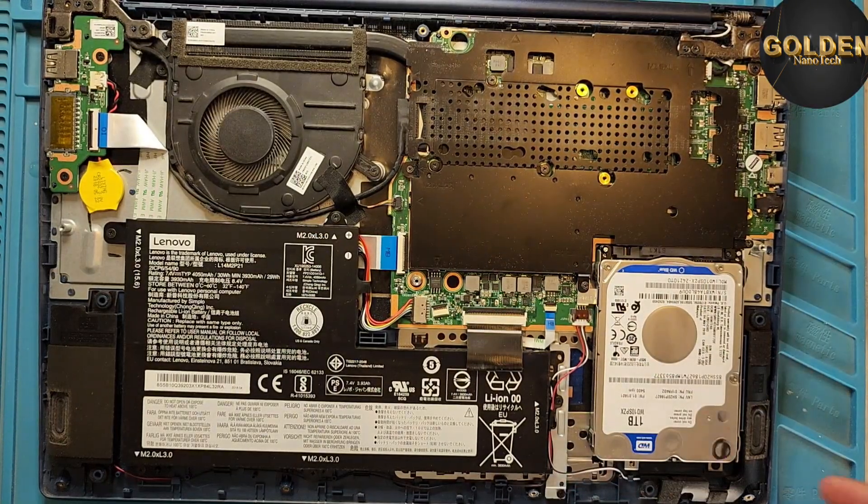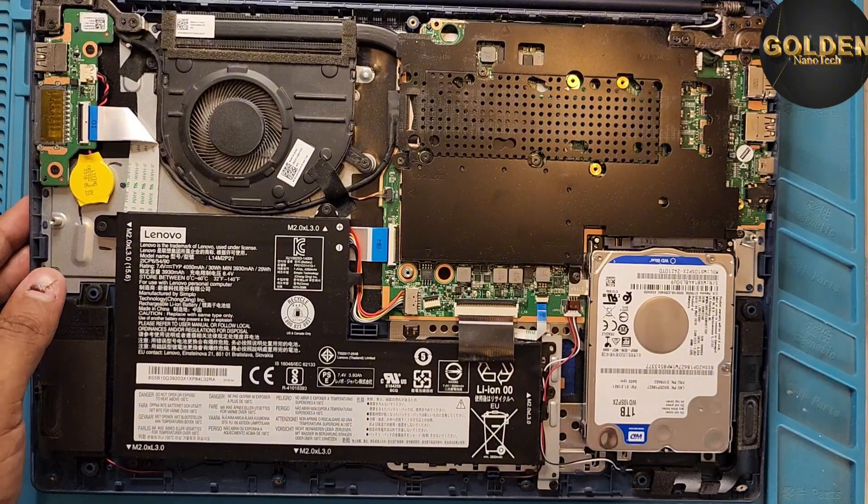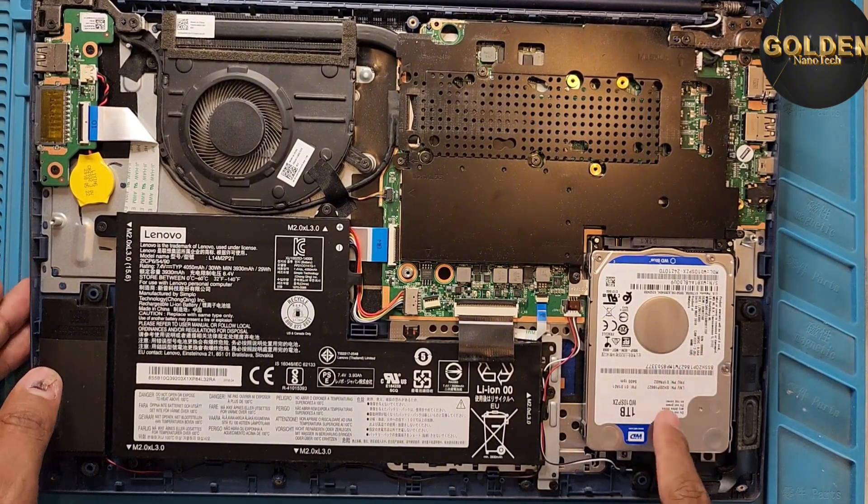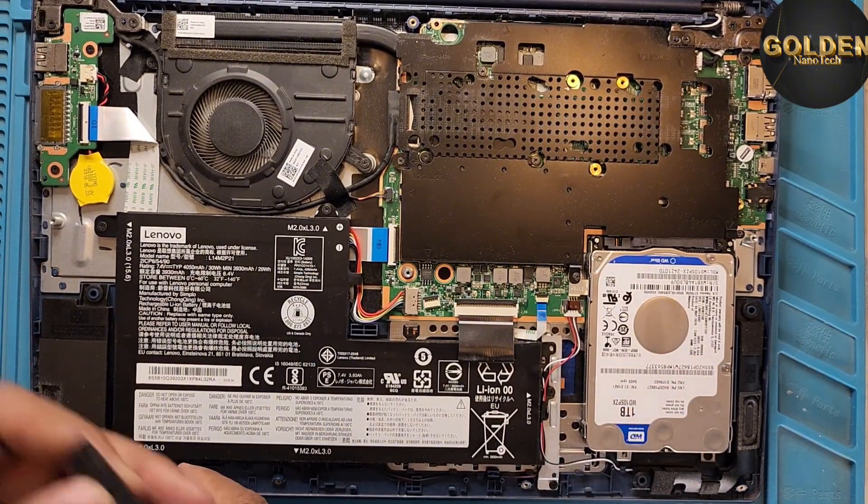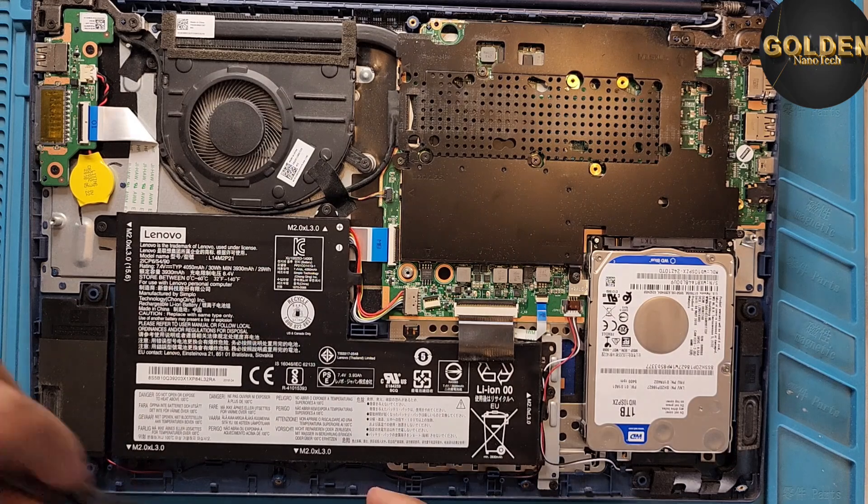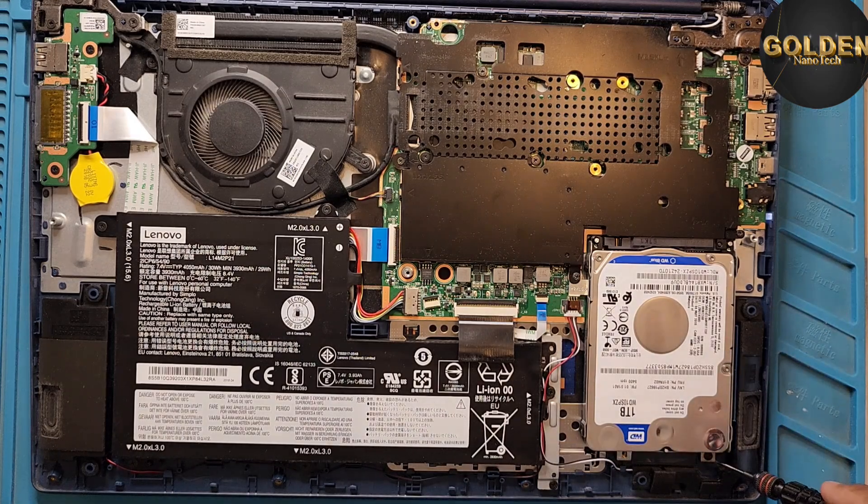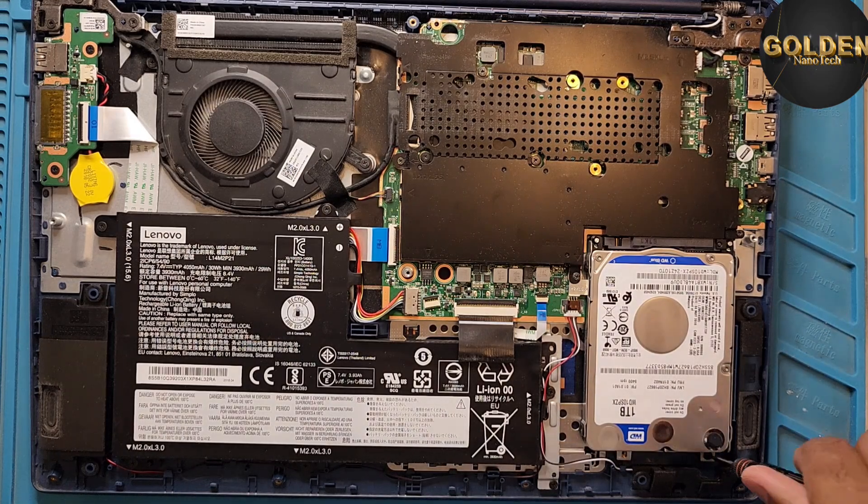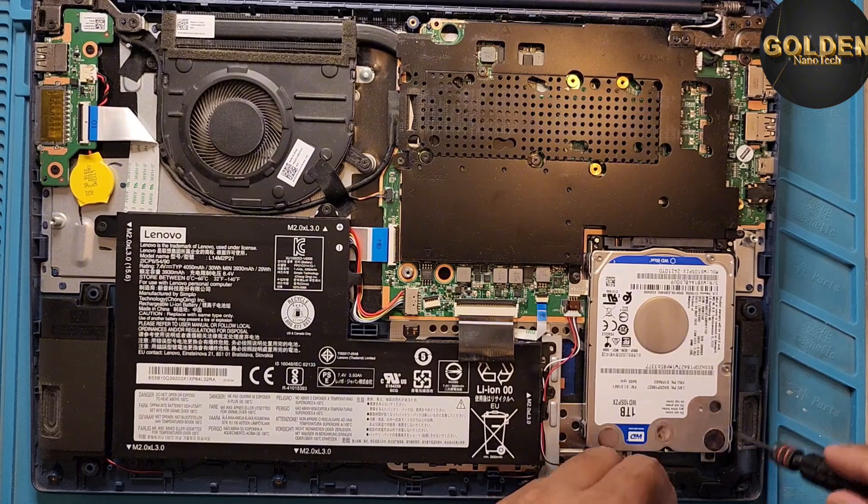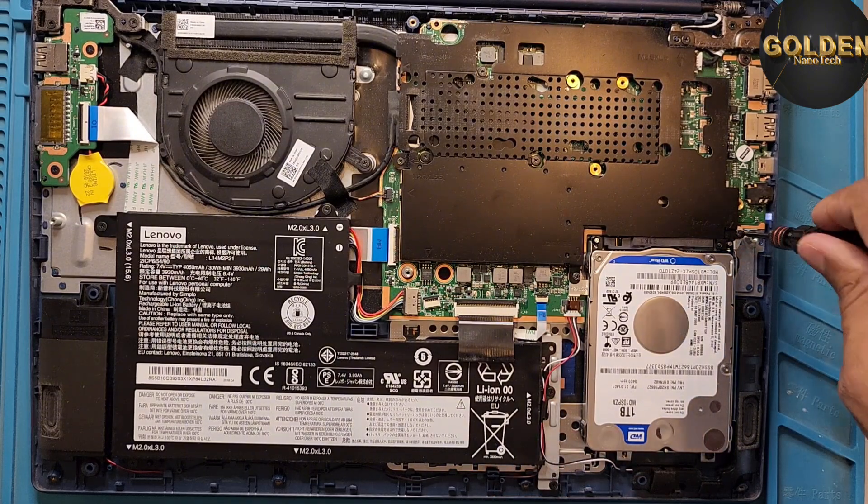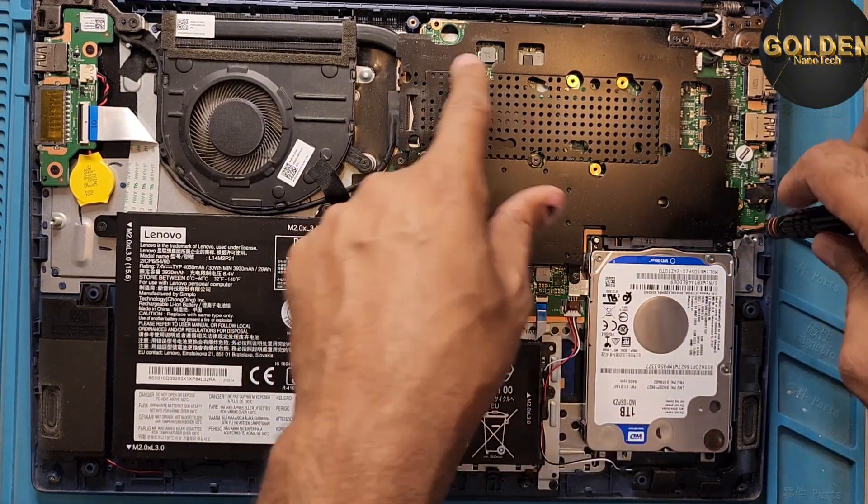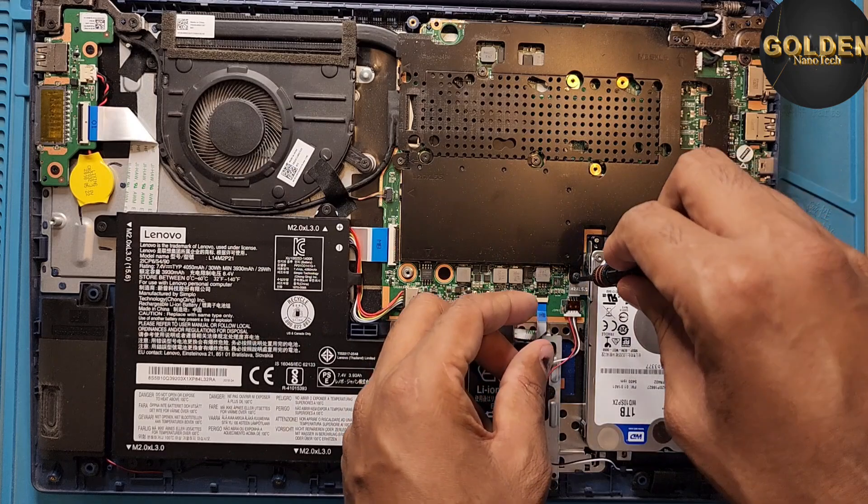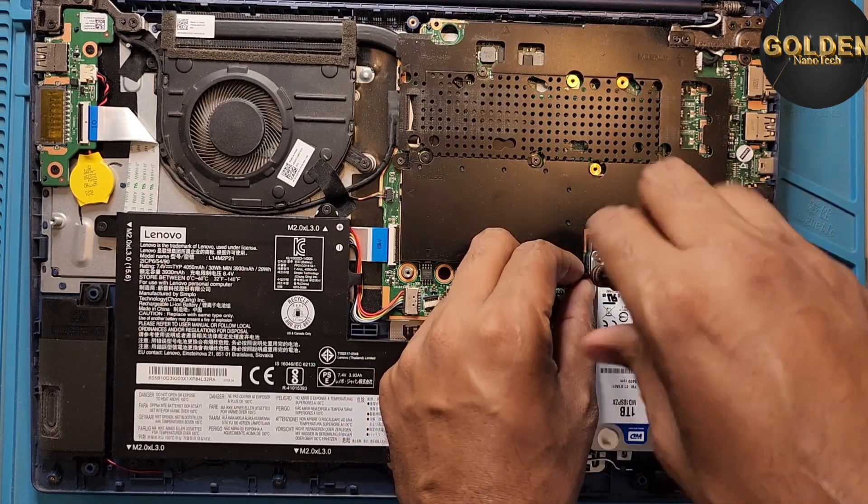And here you can see the hard drive, 1TB WD HDD hard drive. So I have to remove this hard drive, or you can install here the SSD hard drive. So you can see here some screws on this steel. You have to remove all the screws.